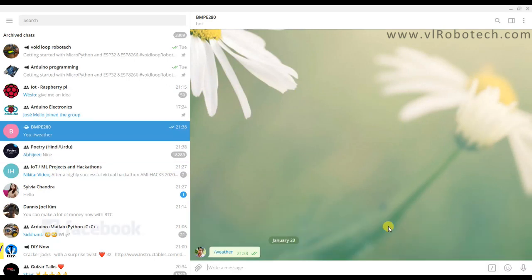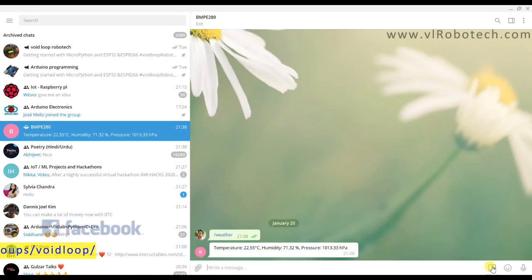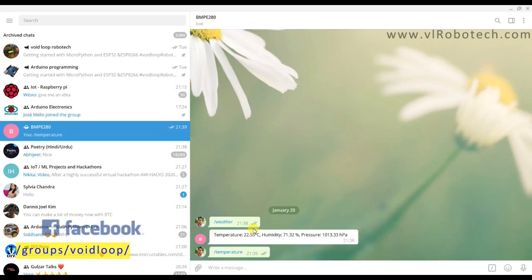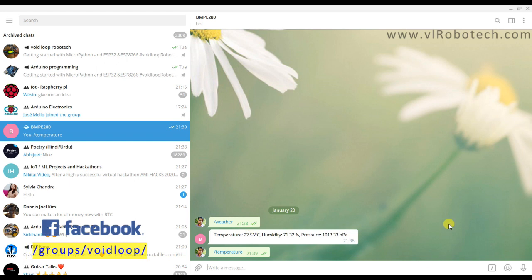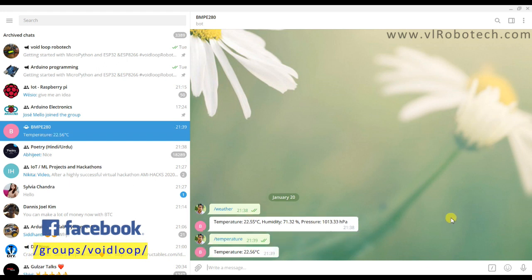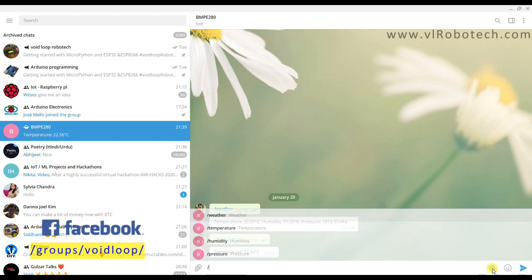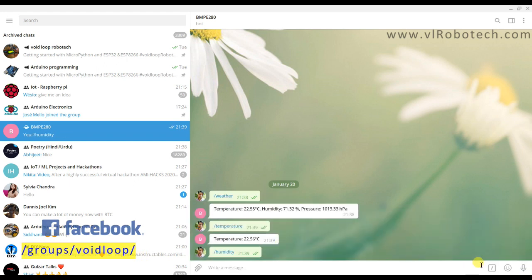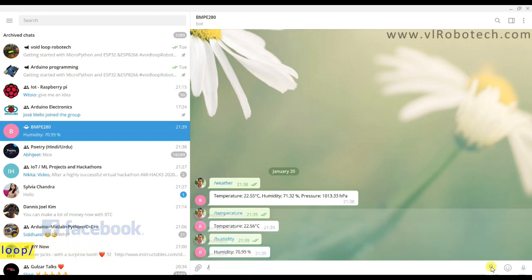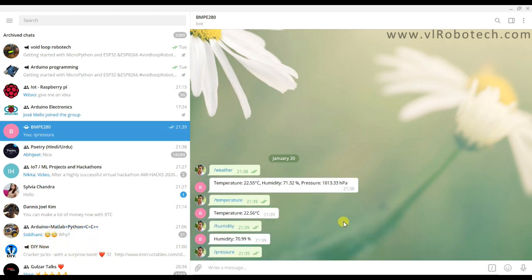Hello friends, I hope you are doing great. Once again, you are most welcome to my YouTube channel VLRobotech. Today we are going to learn how to interface BME280 sensor with NodeMCU and update values of temperature, humidity, and pressure on a Telegram bot.